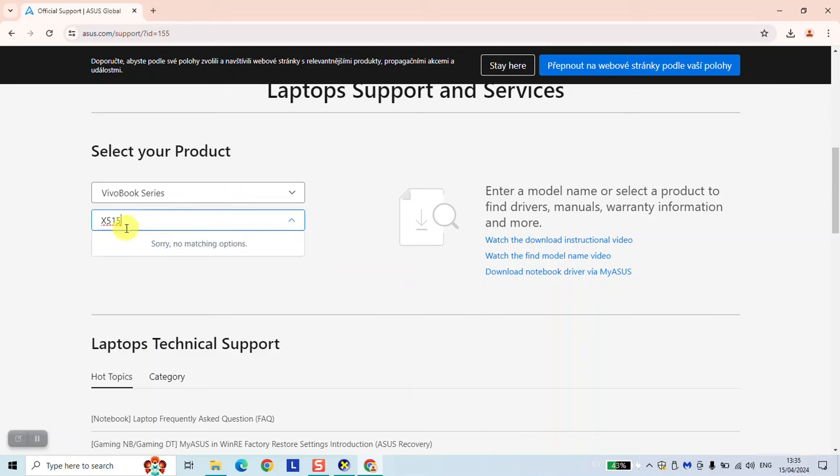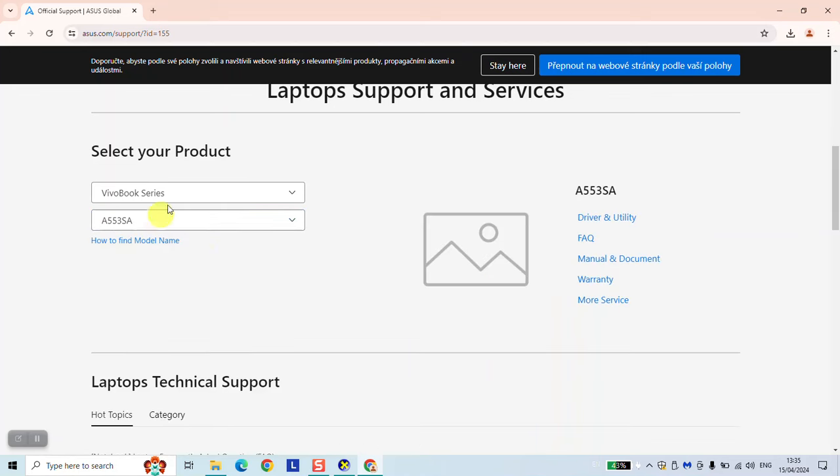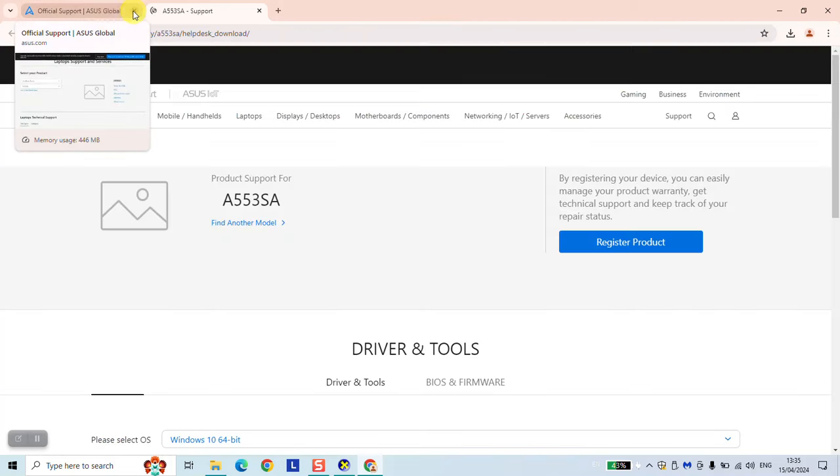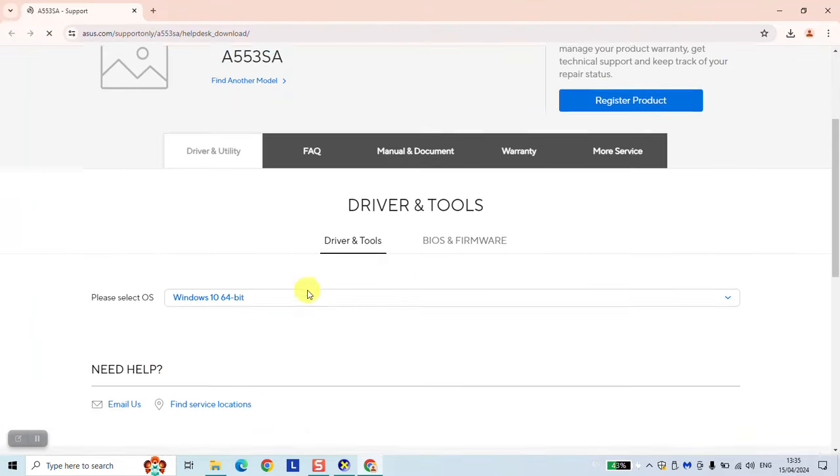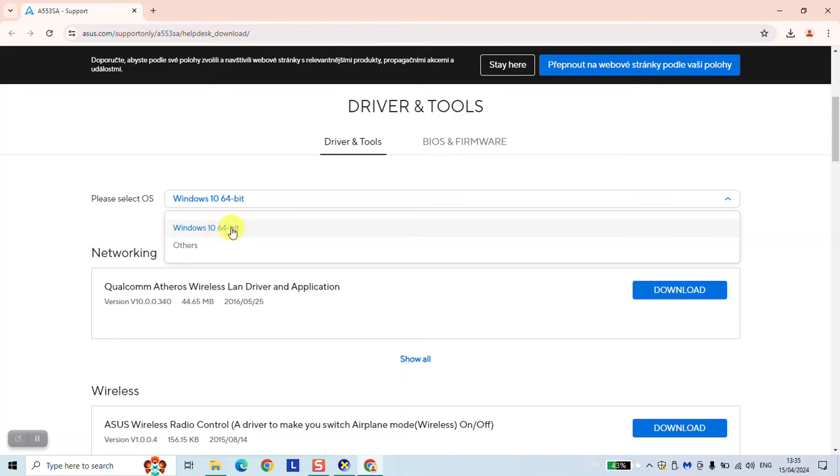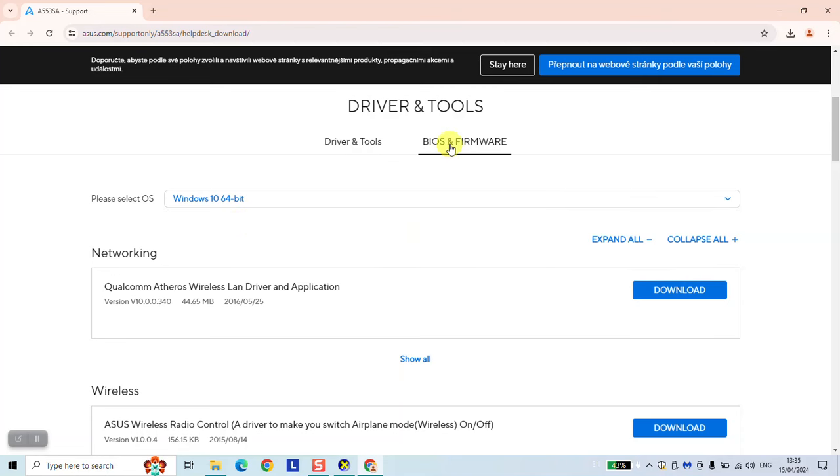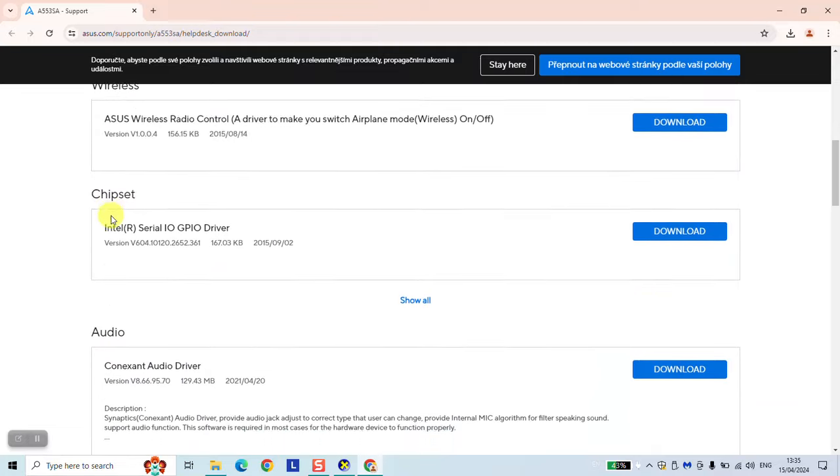So let's see what models are available. We're going to select any of them just for the sake of this video. Driver and utility on the right. And you will wait until the support page is loading. So here we're going to select the operating system which we are using. So mostly Windows 10 in this case.